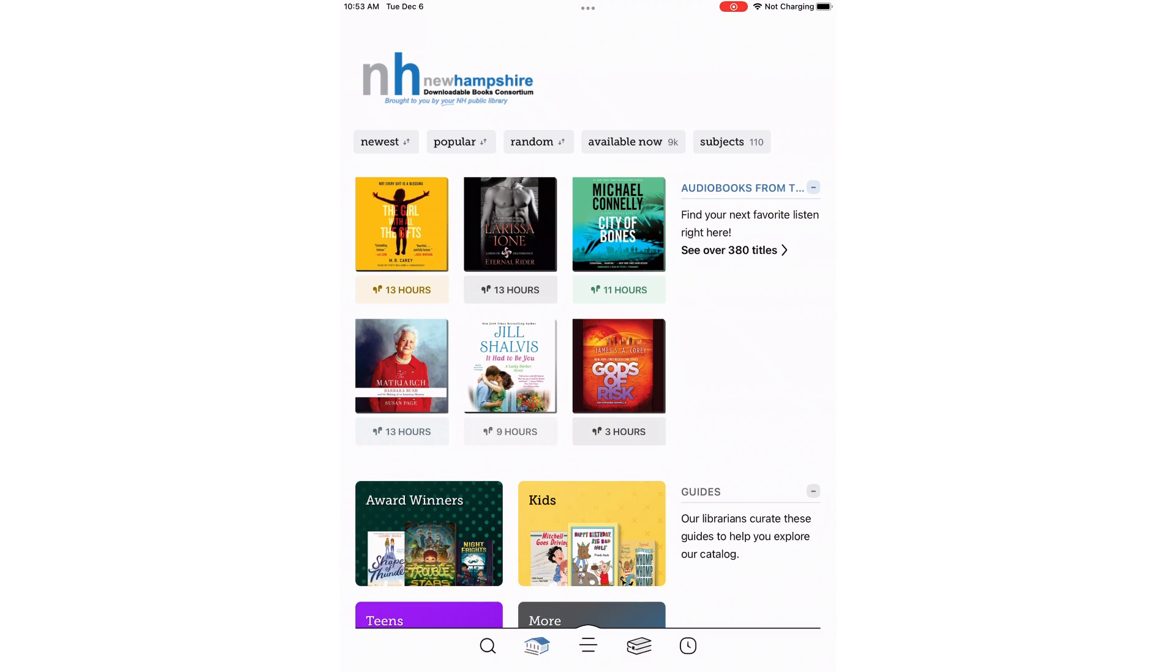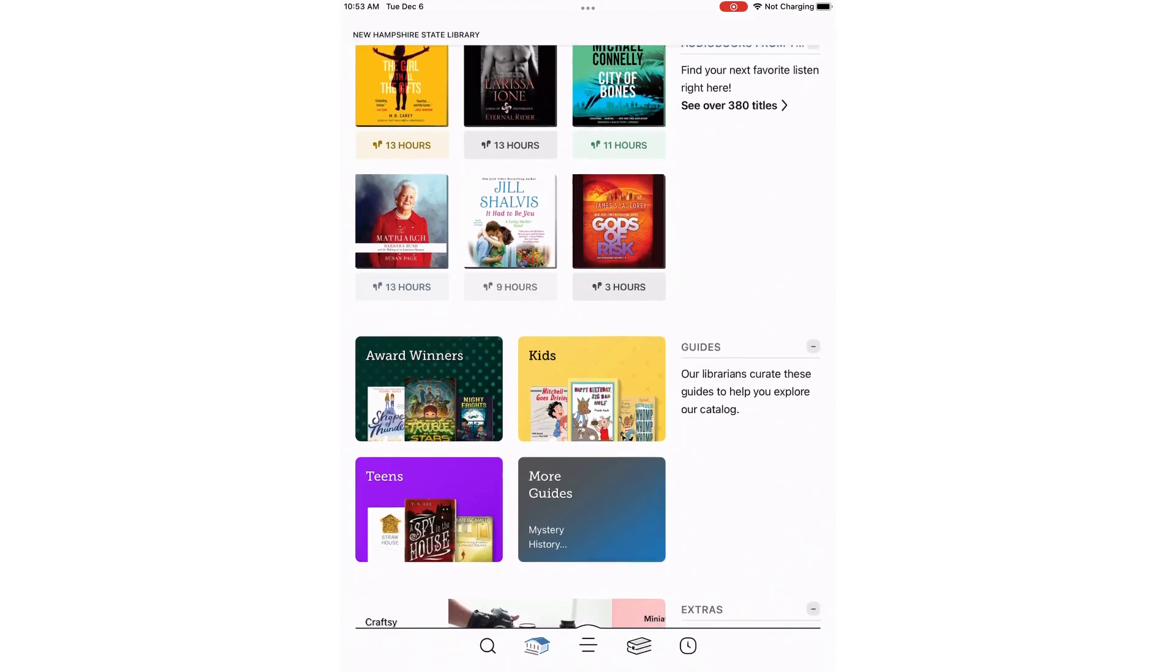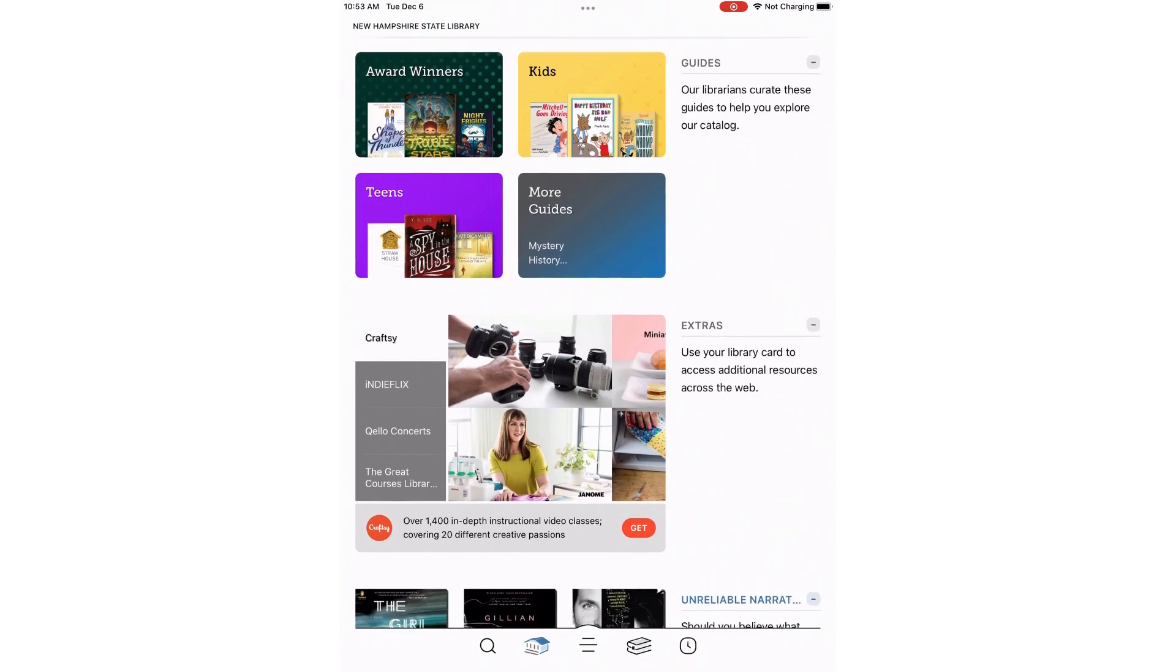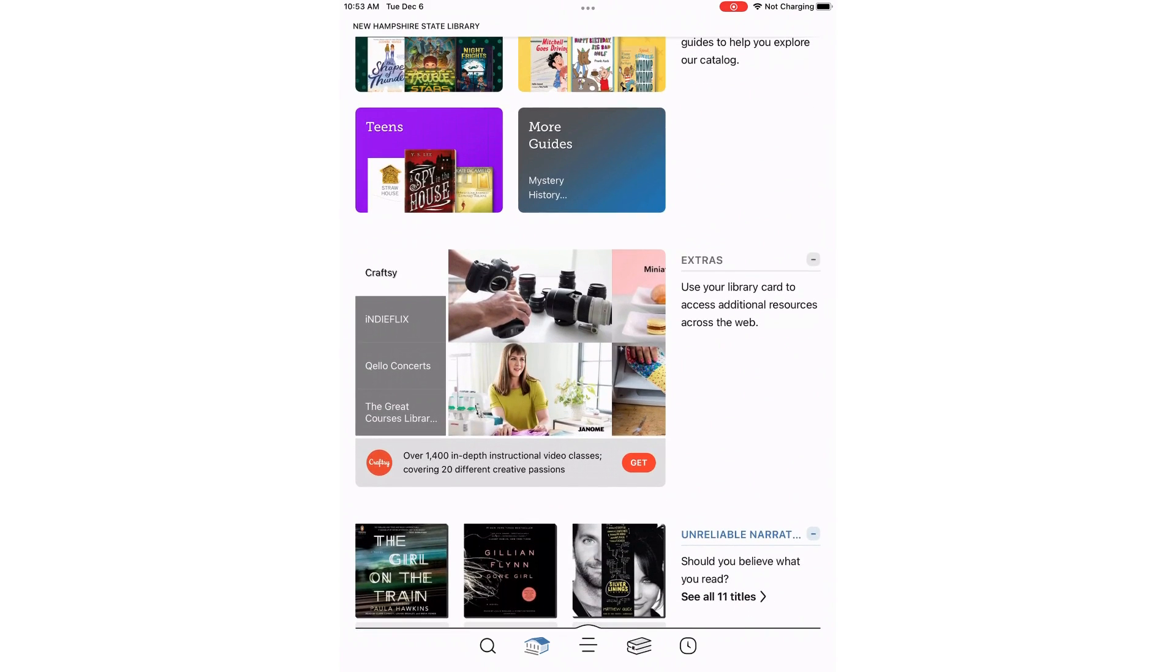Here on the homepage, you will see some words at the top in little gray boxes: Newest, Popular, Random, Available Now, and Subjects. These are tags you can press to browse those topics. If we scroll down, we see more areas to explore. Let's take a moment to click on Extras.